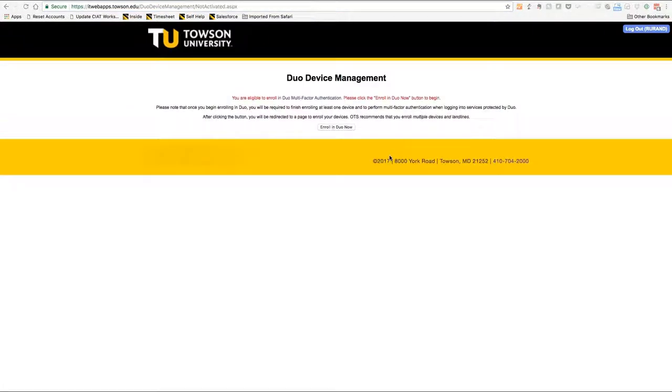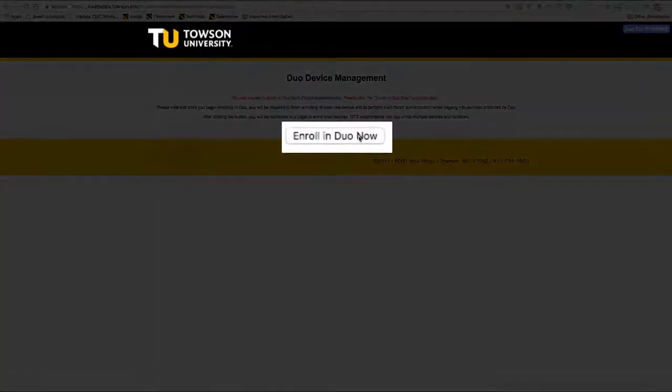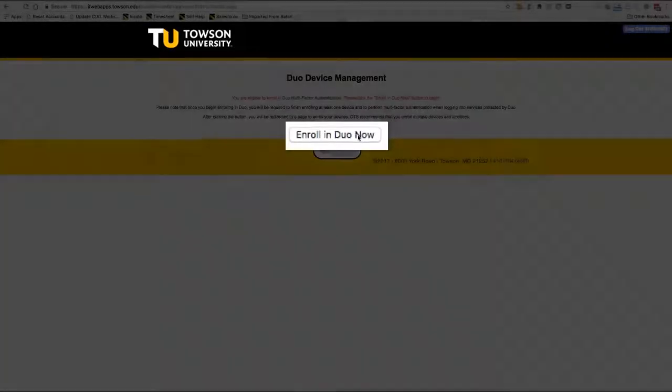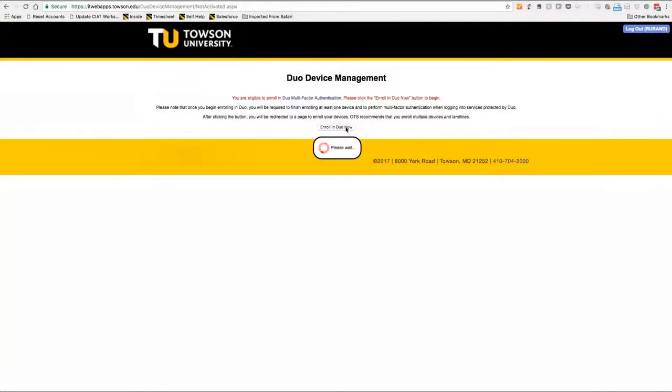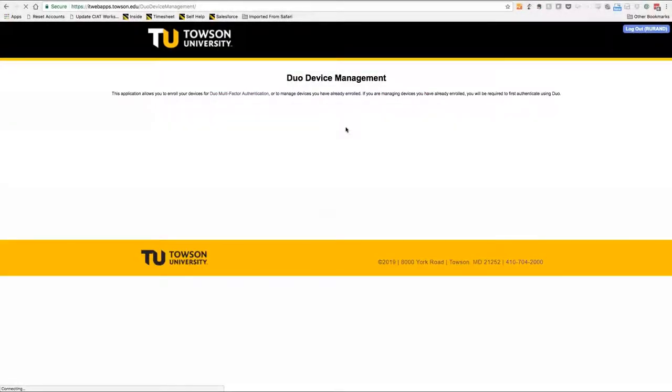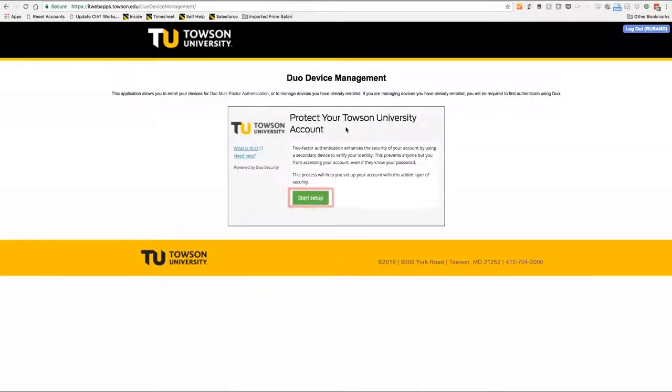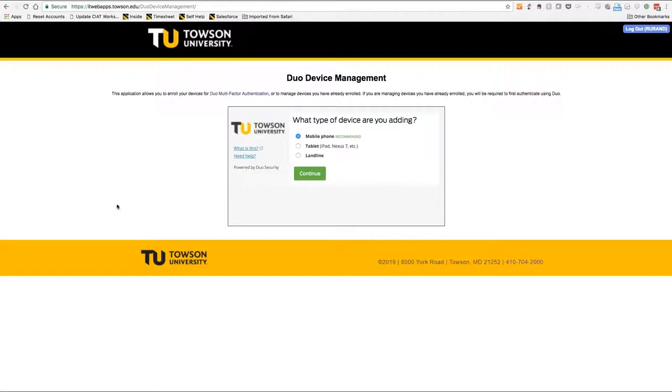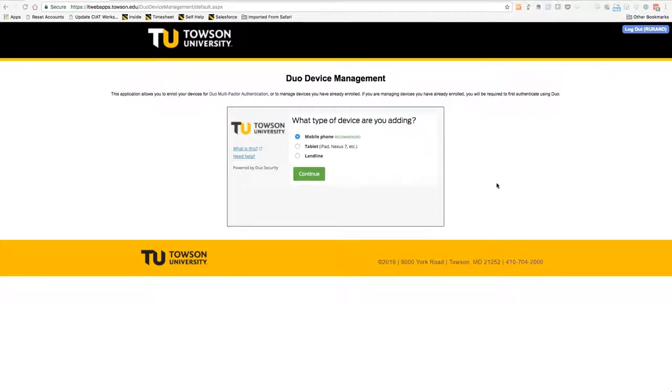If this is your first time enrolling a device, you may see a welcome screen asking you to enroll in Duo now, and then the protect your Towson University Accounts screen will appear and you'll click Start Setup. If you've previously enrolled a device, you'll need to authenticate with one of your enrolled Duo devices to be granted access to the enrollment screen.